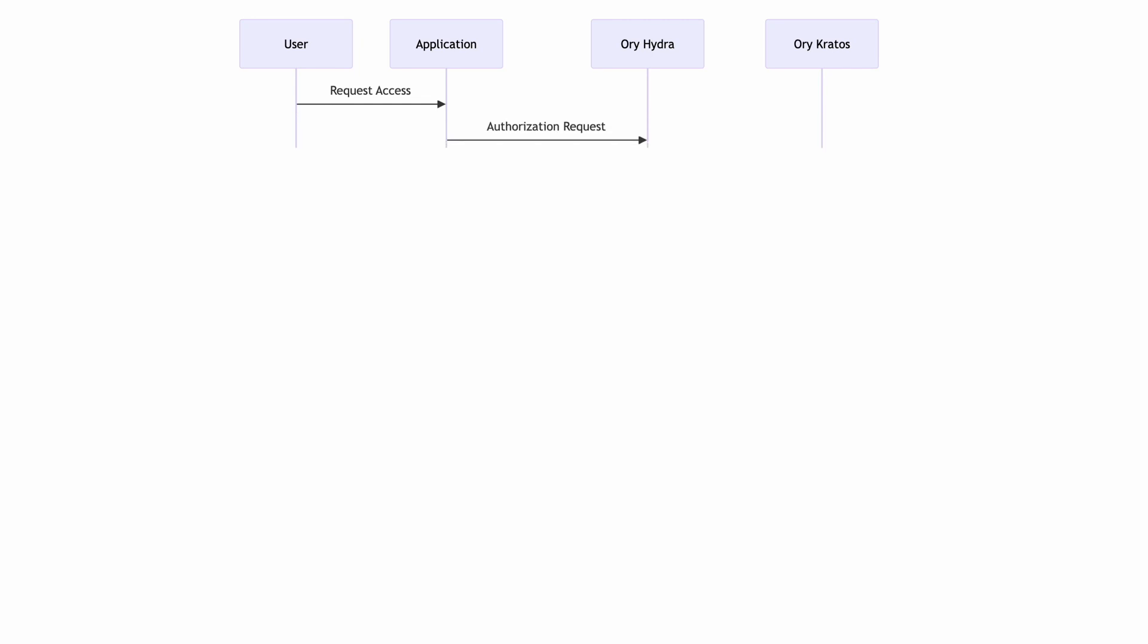The user initiates the process by logging onto that application. This triggers the application to send an authorization request to Hydra, the authorization server. Upon receiving the request, Hydra recognizes the need for user login and forwards a login challenge to Kratos, the identity provider.